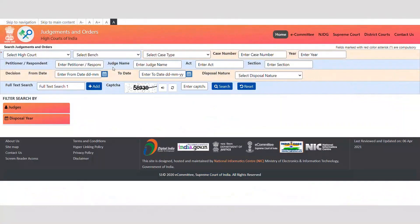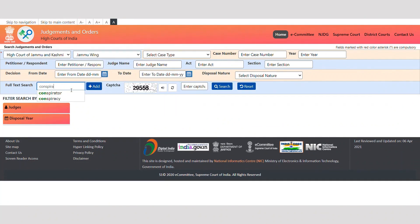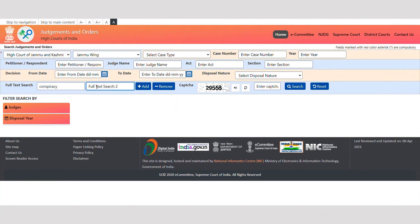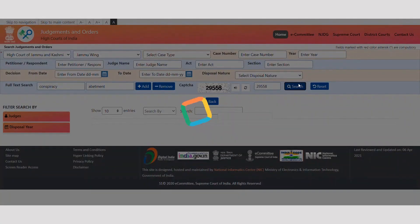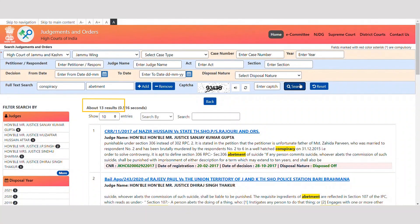Let's try to find out judgments from the High Court of Jammu and Kashmir, Jammu Wing, with the same keywords: 'conspiracy' and 'abetment'. We can see that 13 judgments are delivered by the High Court of Jammu and Kashmir in which the words 'conspiracy' and 'abetment' are noted.